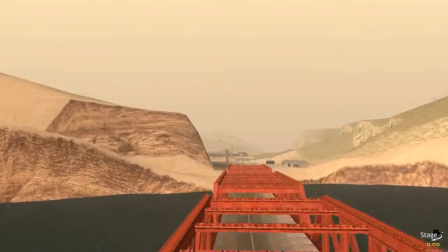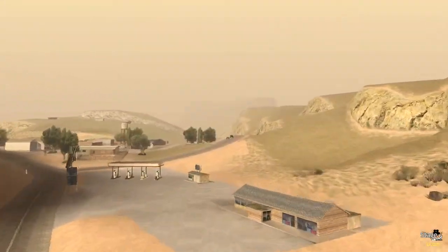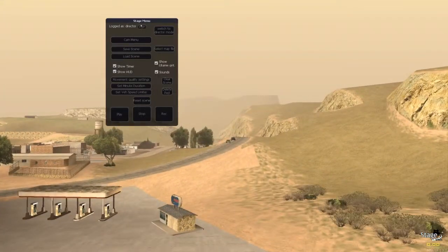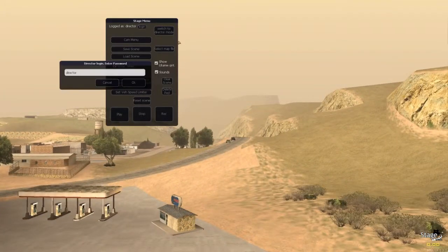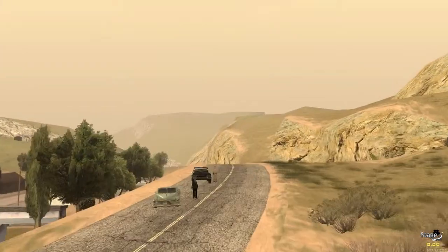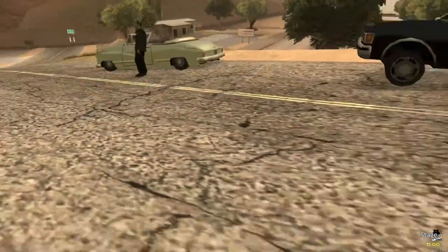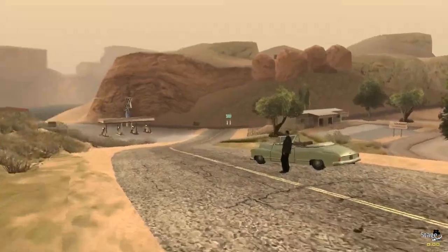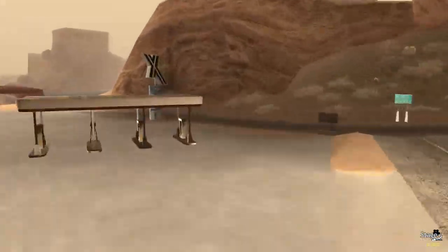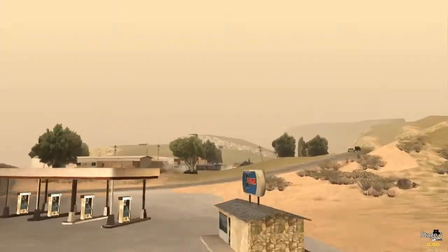First off, what you will need to do is you will need director access, so you will need to log in using the default password 'director', or anything that has been changed in the resource. We'll be standing here and I'll be making a static camera first.